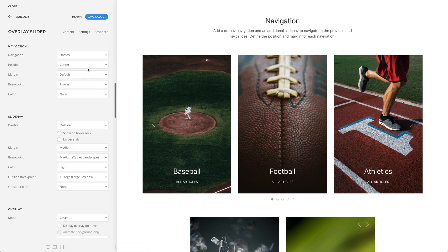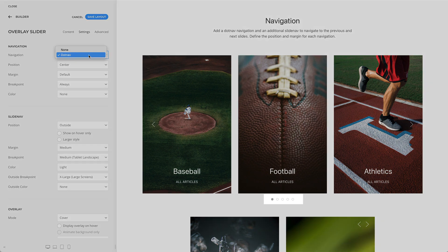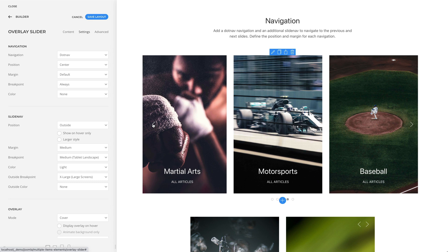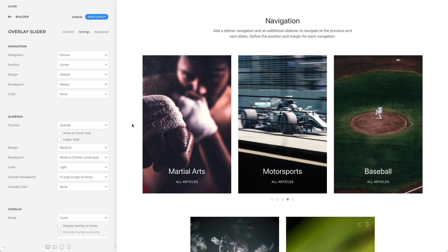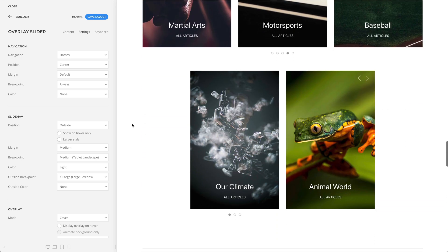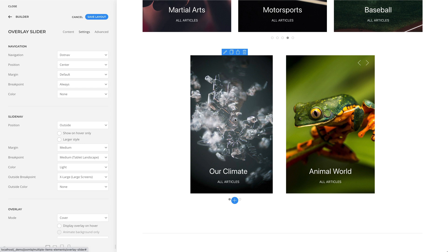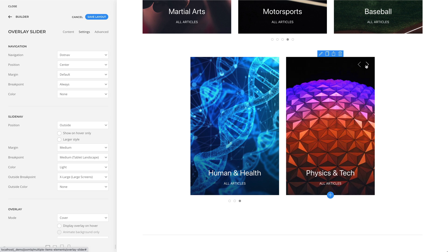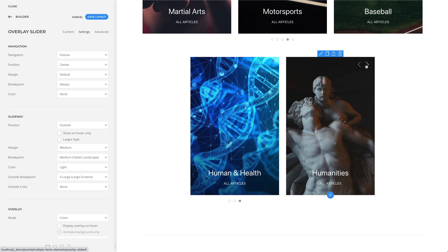The overlay slider element has various navigation options. You can add a .nav navigation and an additional slide nav to navigate to the previous and next slides. You can also define the position and margin for each navigation. For example, the .nav navigation can be positioned in the center and the slide nav positioned outside. In another example, there is only one slide nav navigation positioned in the top right corner.